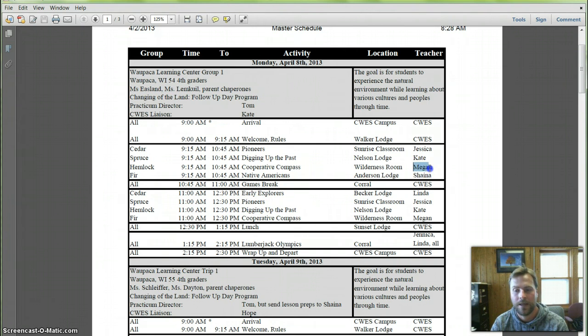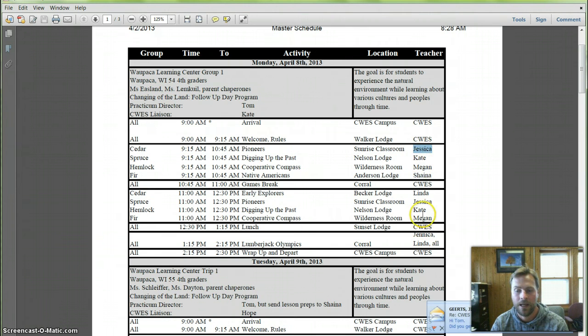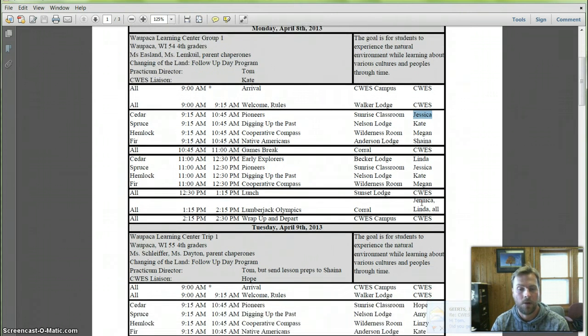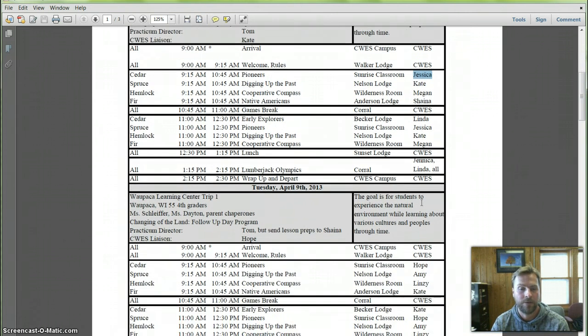We have Megan Espy coming out to teach. We have Jessica Ciotti coming out to teach, and Kate and Shana and Jess and Linda will be helping out that day, too. So that'll be a full day.